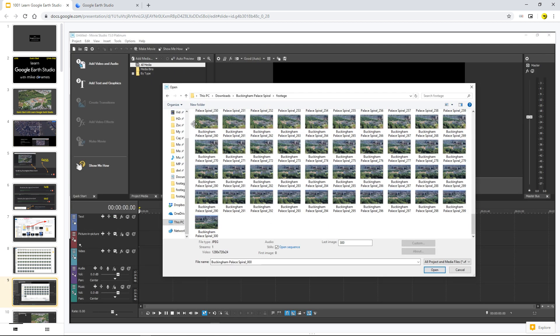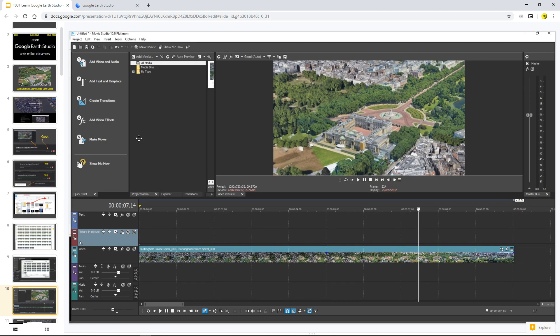Vegas Movie Studio 15 Platinum. Here are my files. I'm opening a sequence of images. I've checked the box, 300 images, and then there they are on my timeline.